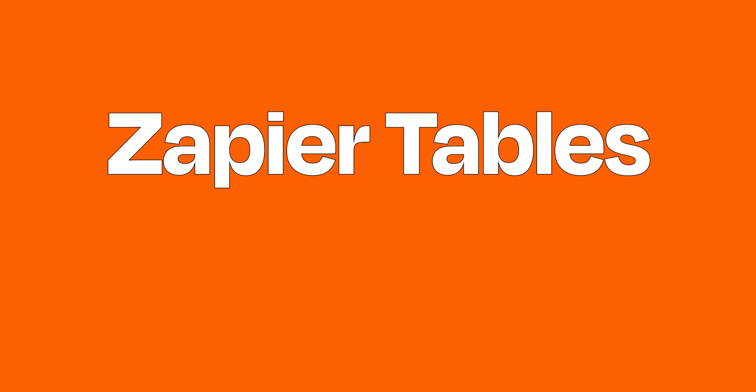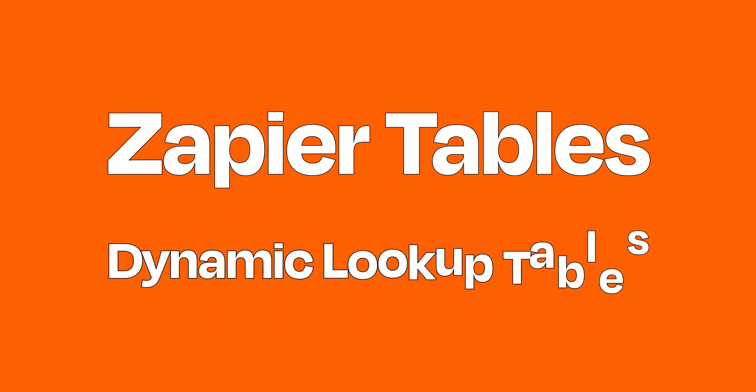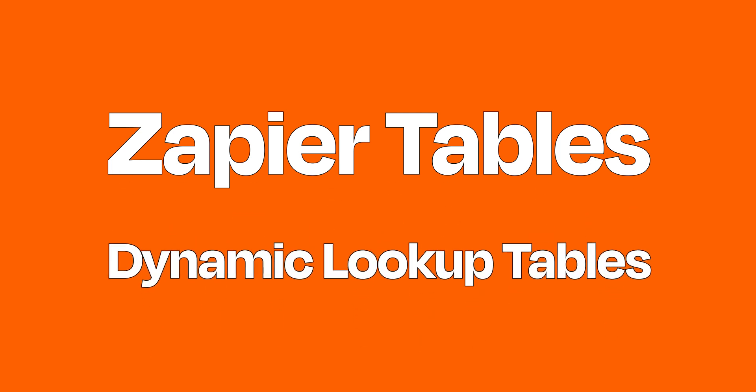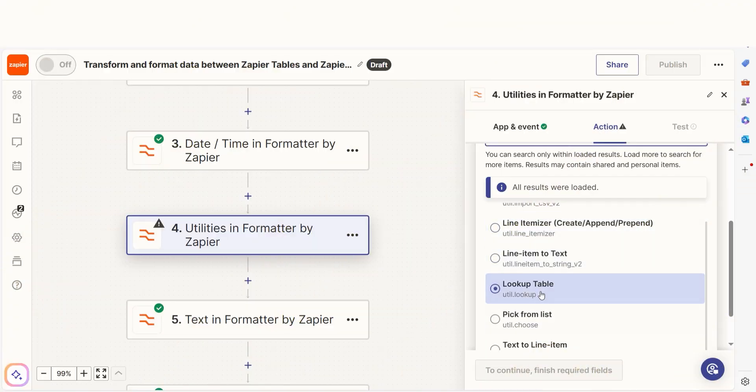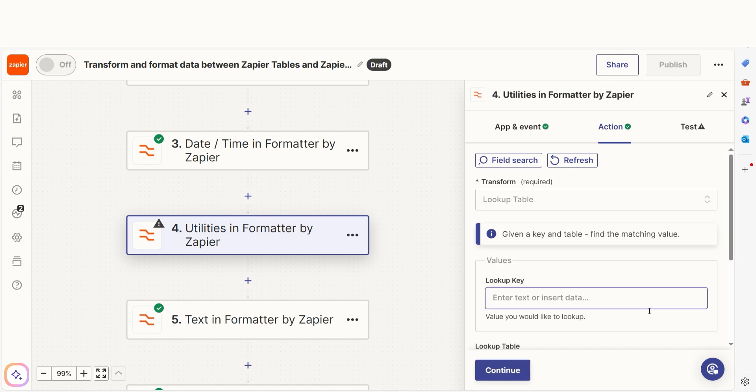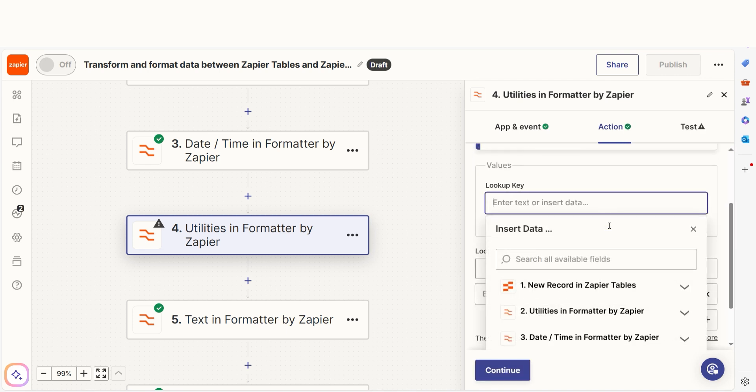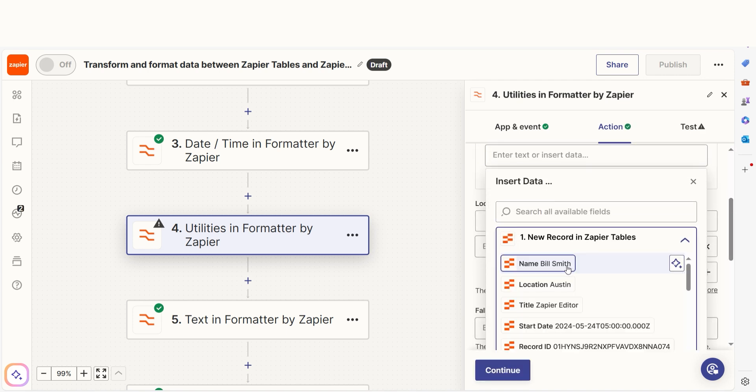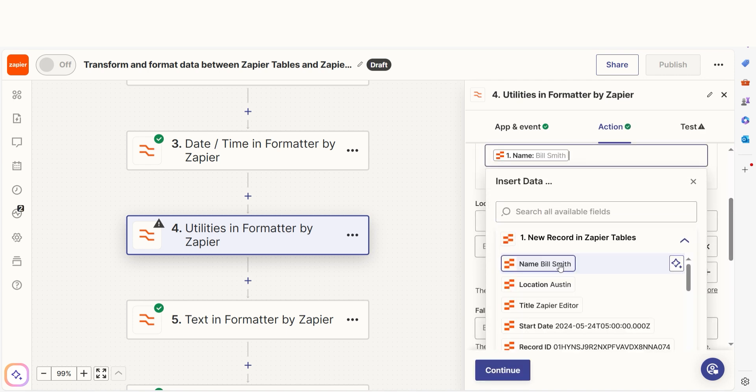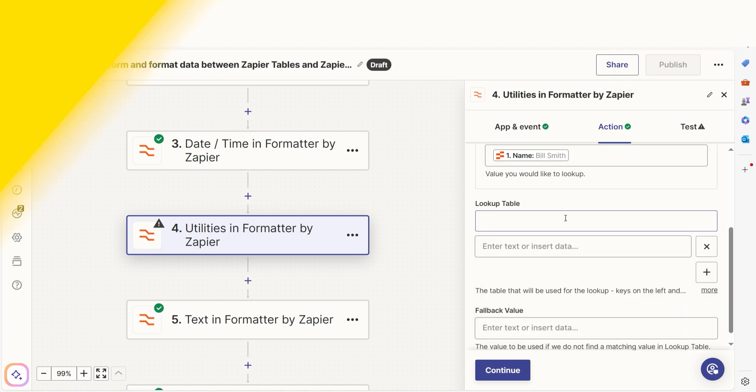You need a dynamic lookup table for a zap. Business isn't static, so your information shouldn't be either. You can use tables to create dynamic lookups for the latest tasks, clients, and other information you need to reference in business critical zaps.